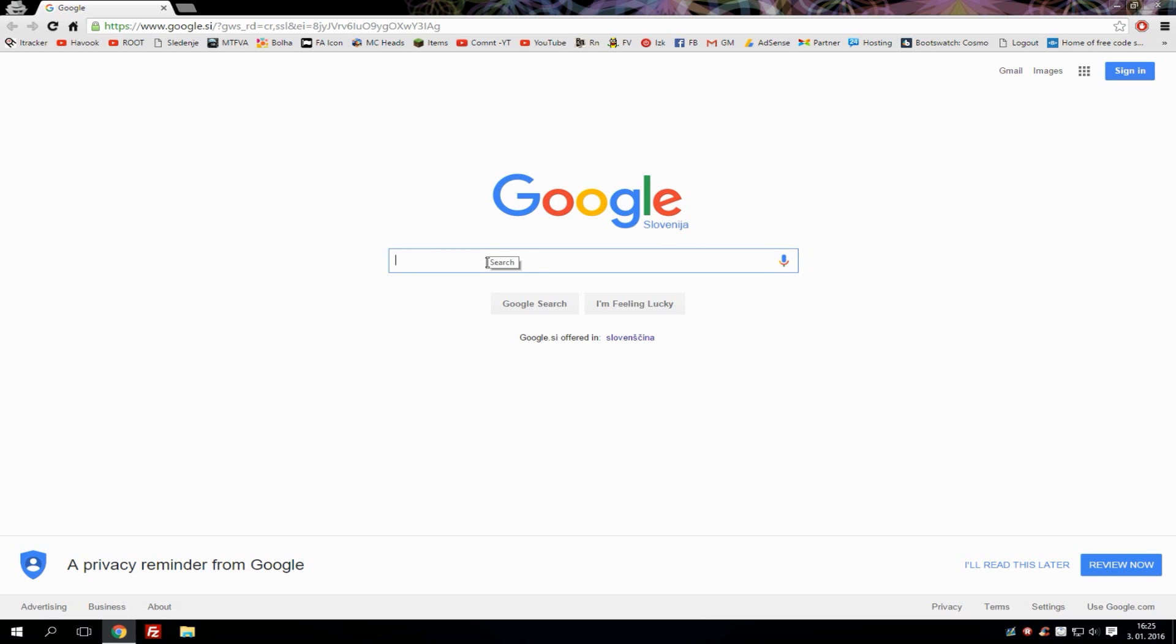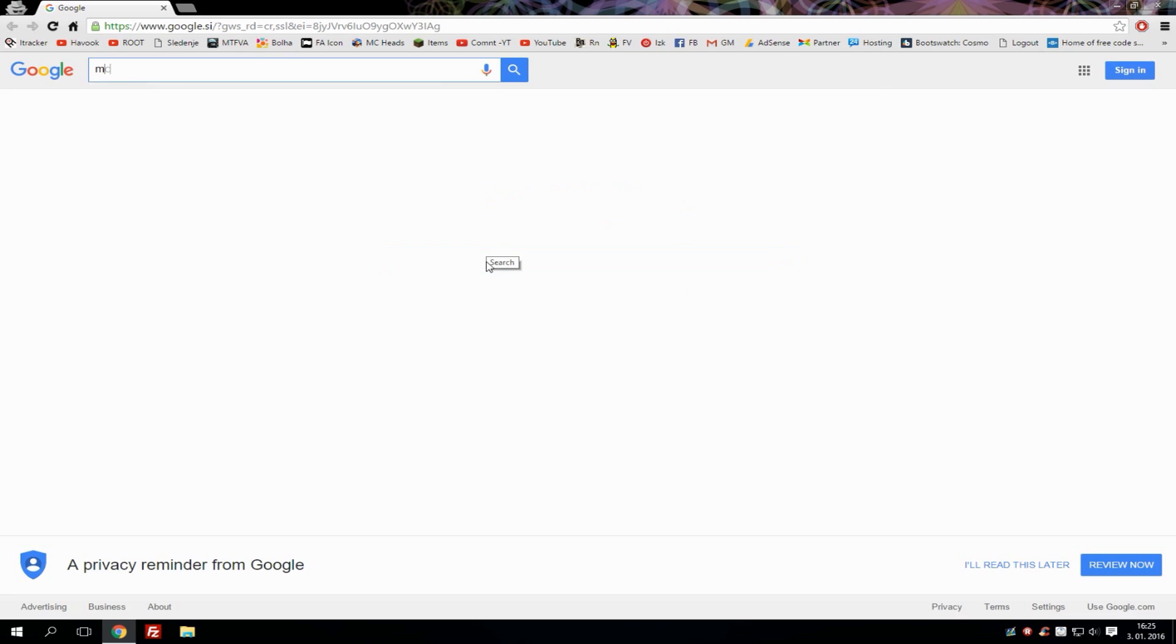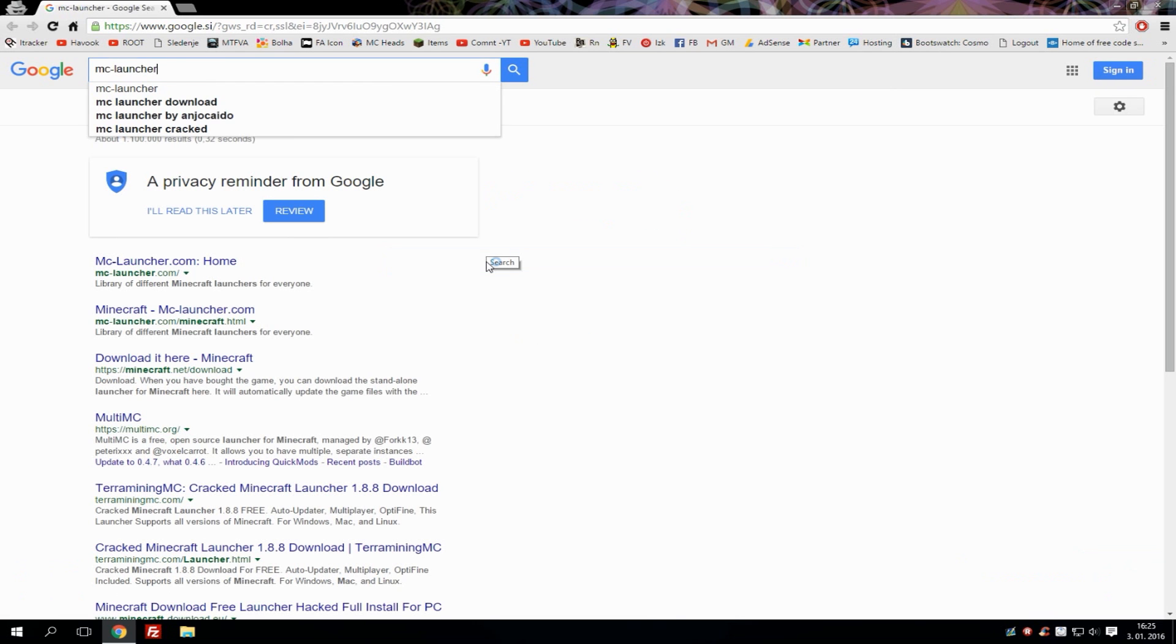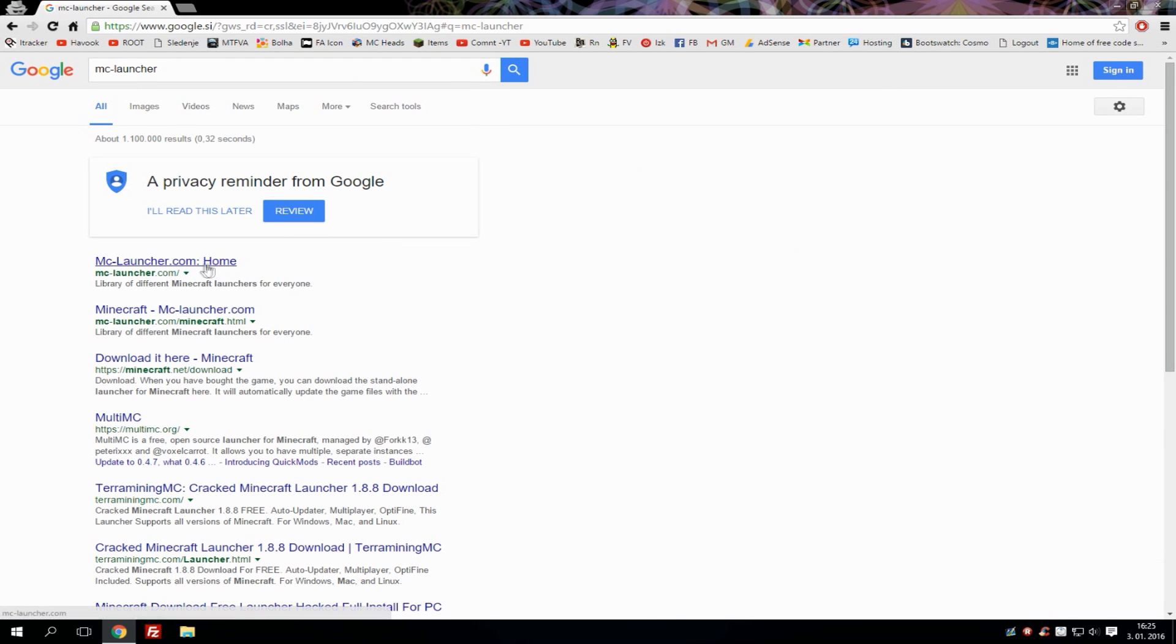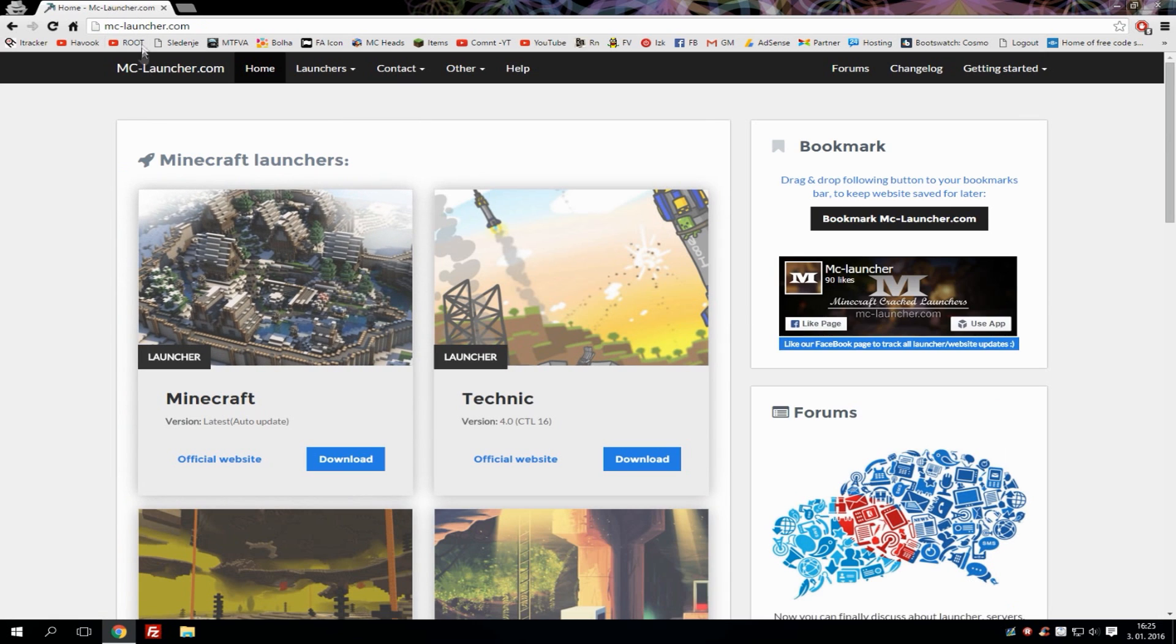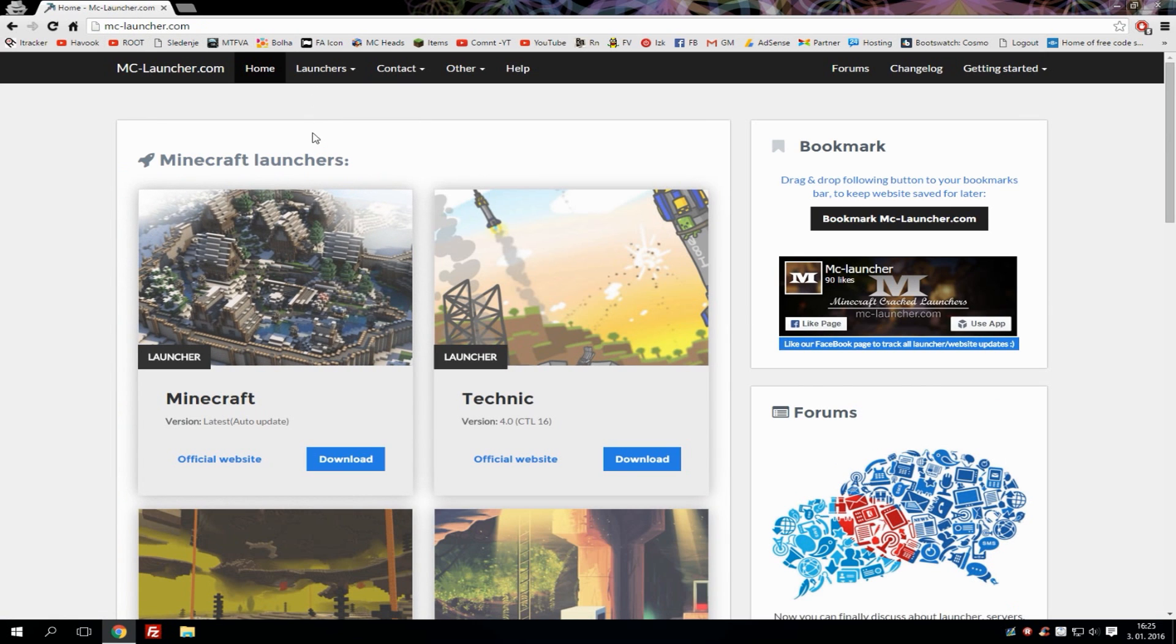Let's start by typing mc slash launcher and hit enter. When the results appear, hit the first link which is mc slash launcher dot com or just go to the link in description below this video and it will take you to this page.